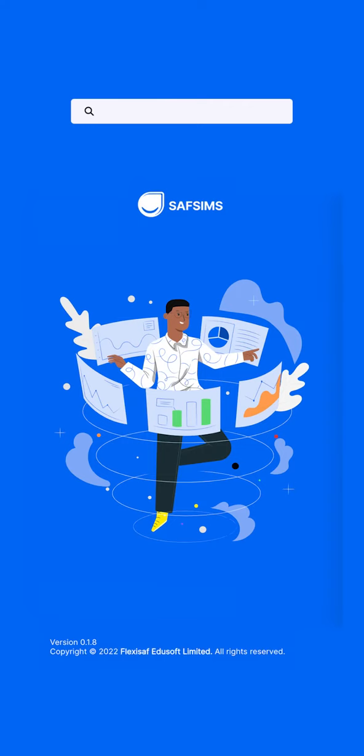Hi, I'm Lois from FlexiSaf. This tutorial is on how to use the mobile SafSims webpage to pay school fees.